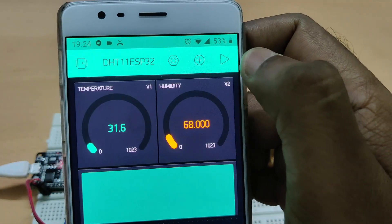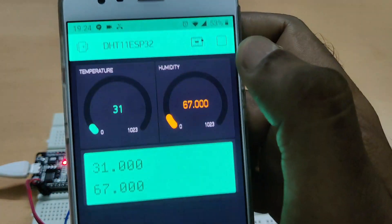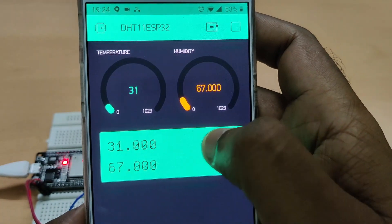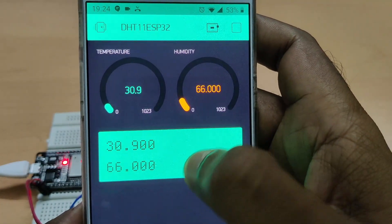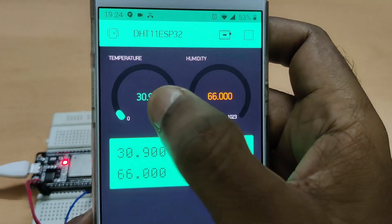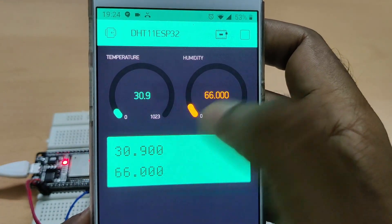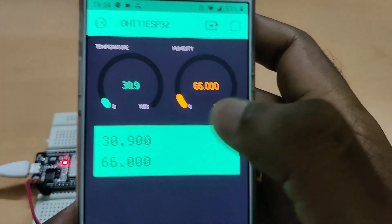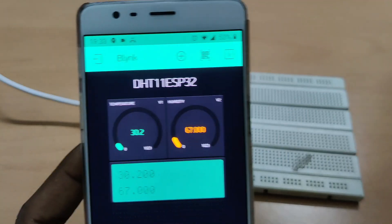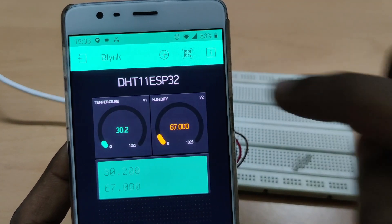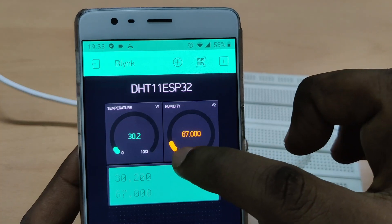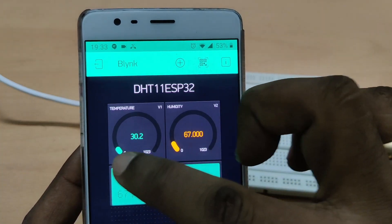Now touch the Play button — you can see the display. The values appear in the LCD widget as well. On the top, the gauge widget also shows data, and at the bottom you get the values on the LCD widget too.